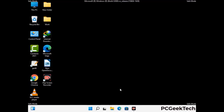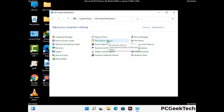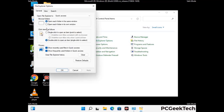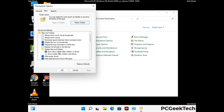Now your computer has started in safe mode. First, open the Control Panel, then go to File Explorer Options. Click on the View tab, then check 'Show hidden files, folders and drives.' Click Apply and press OK.